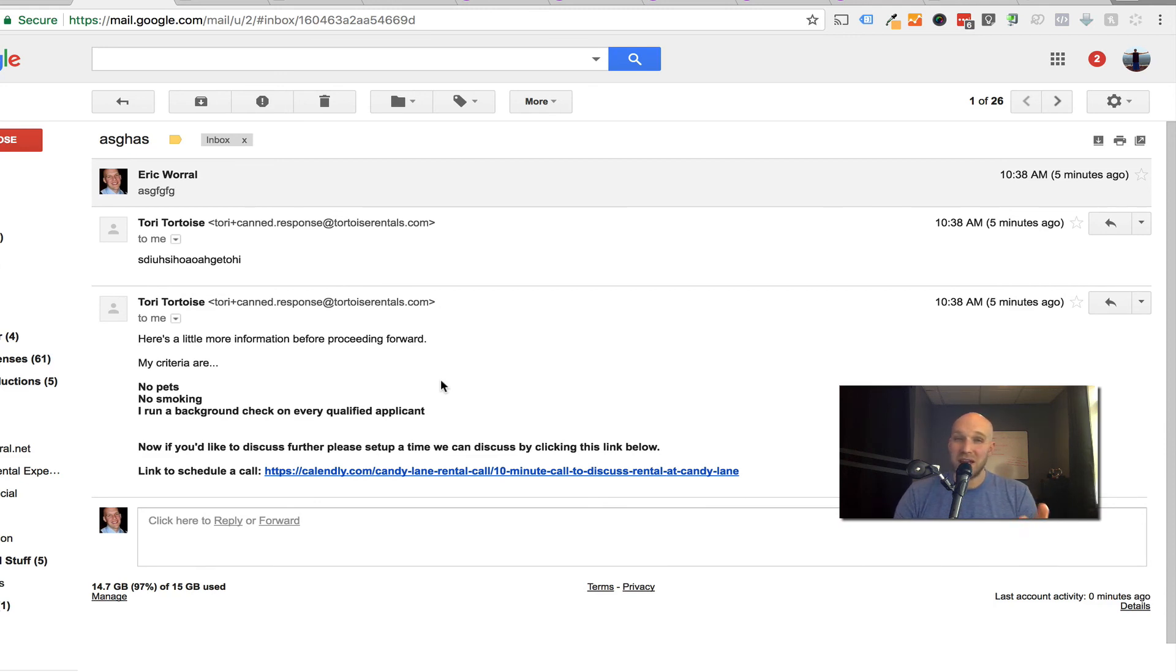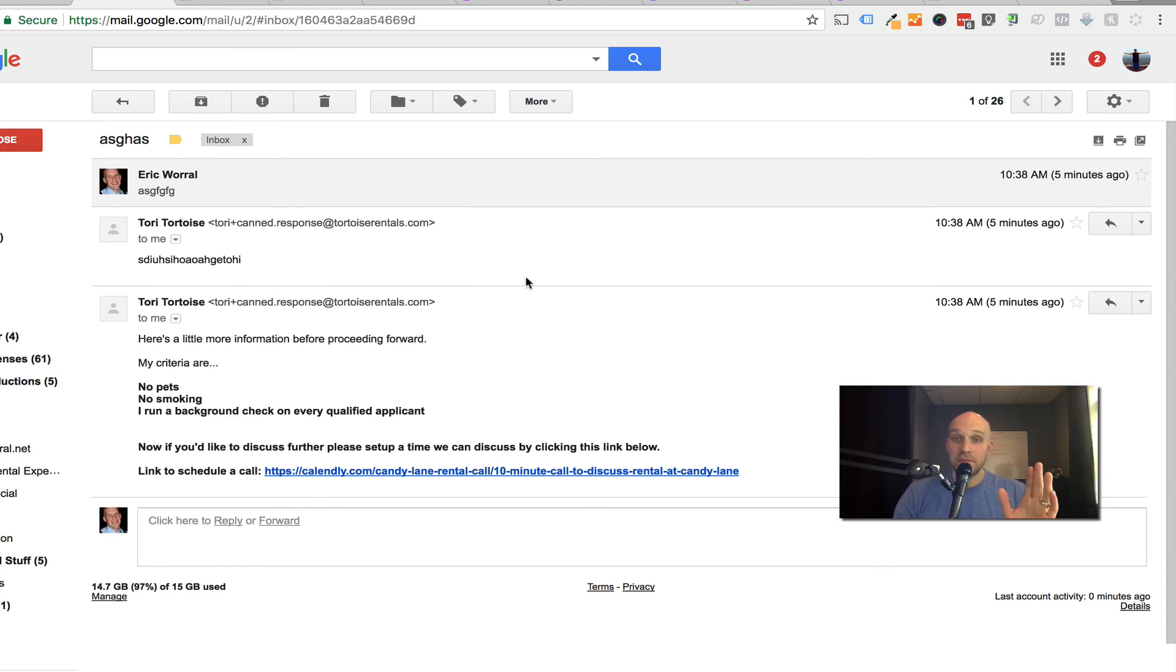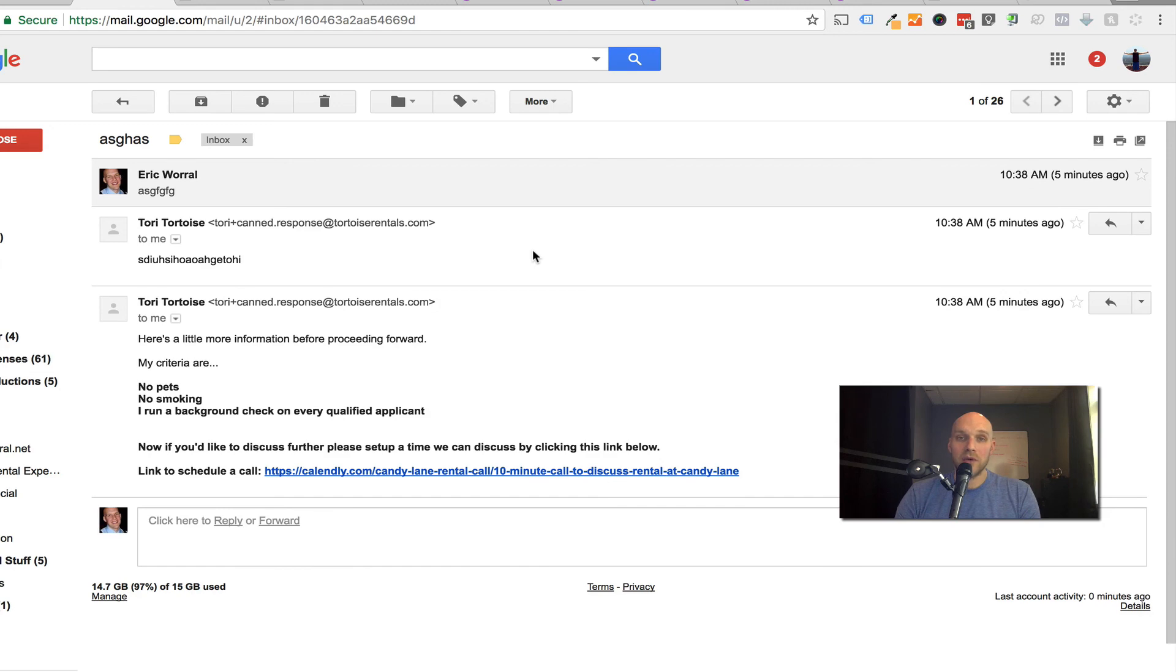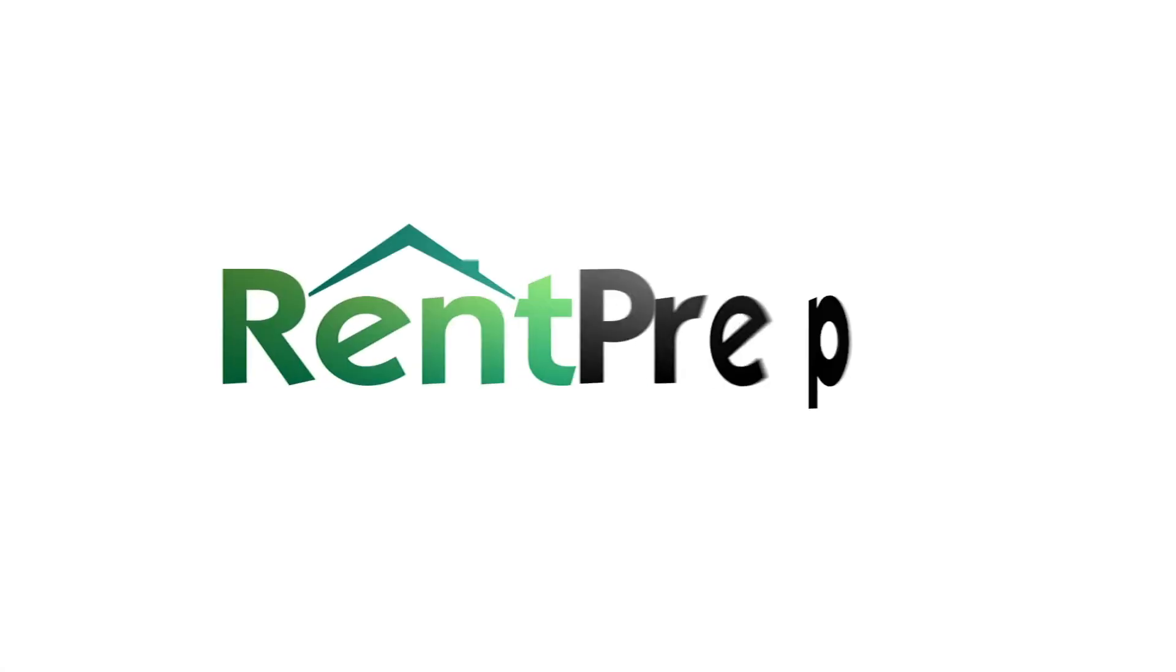And if you're also working a nine to five, you can make it a little bit easier so your phone's not ringing off the hook. Hopefully again, this made sense. And if you have any questions, you can always comment below, subscribe to our channel. We'll be doing more videos like this showing you how to make the rental and the tenant screening process easier for you as a landlord. Alright, take care. Bye.